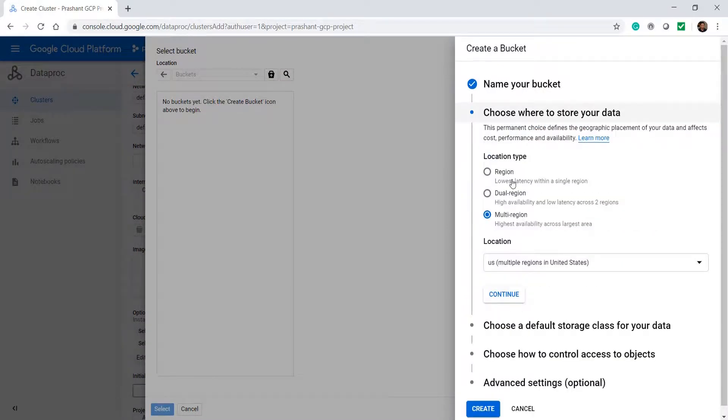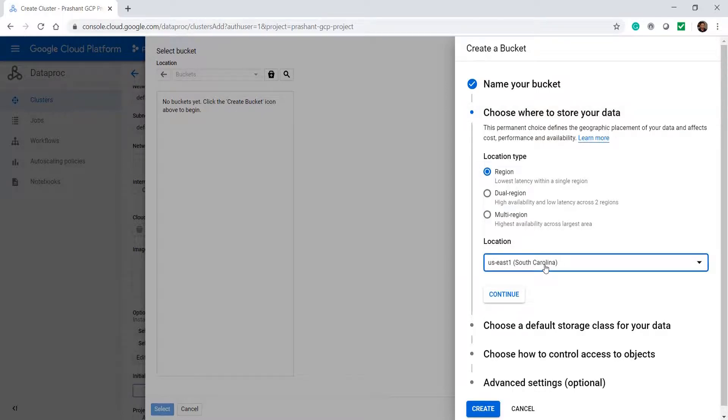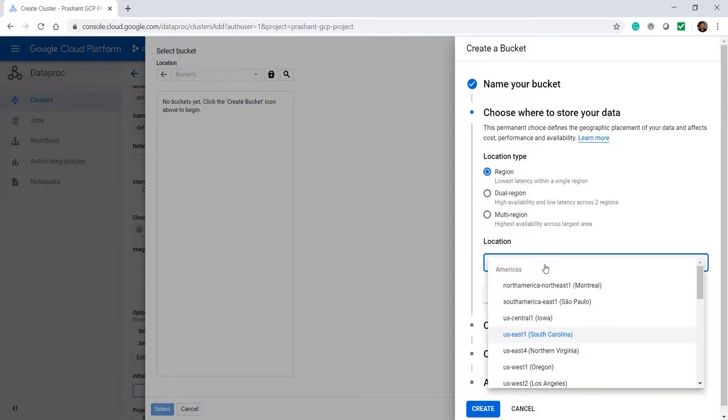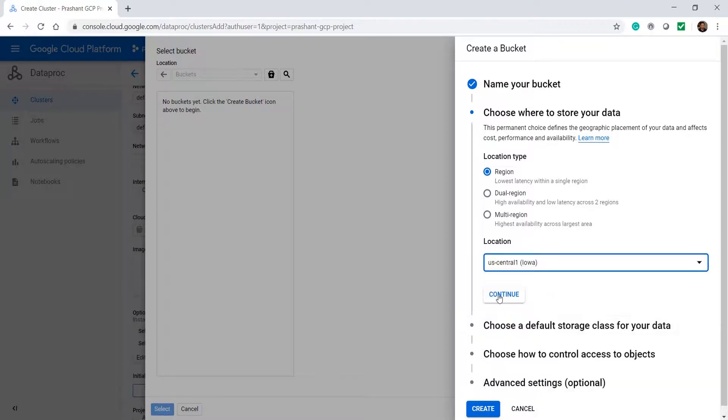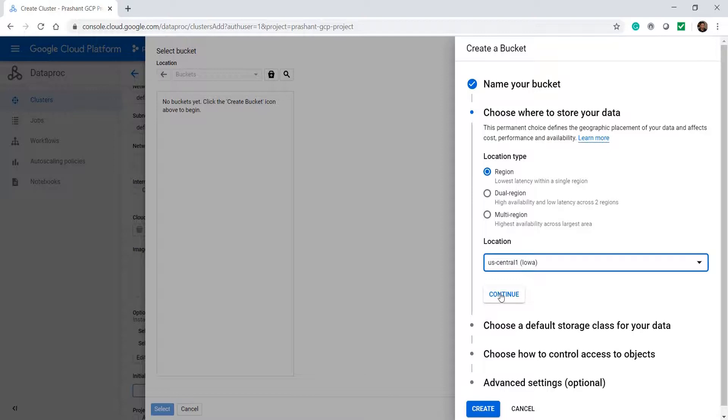We don't want a multi-region bucket. We want everything to be in the same data center, so let me select the location. This is the same data center location that I chose for my cluster. I want the storage bucket also to be in the same data center.